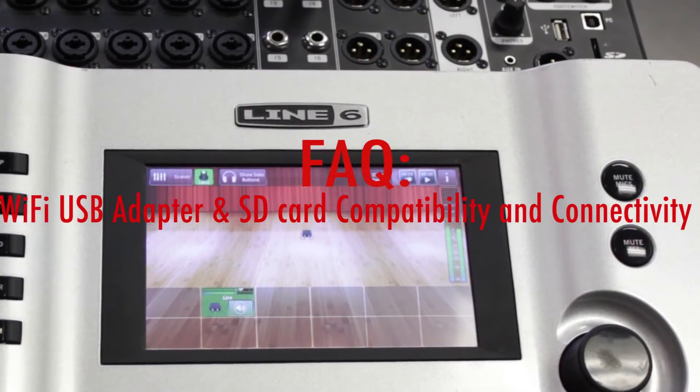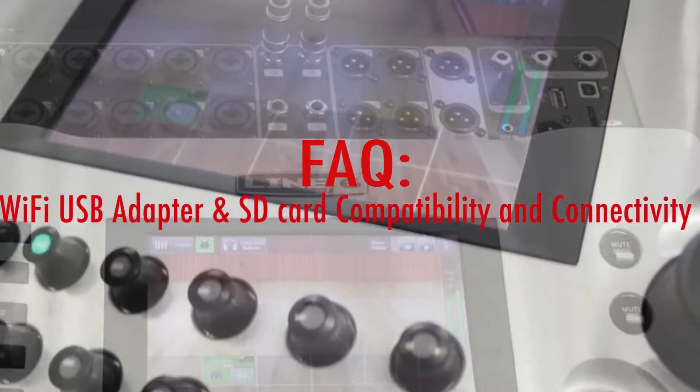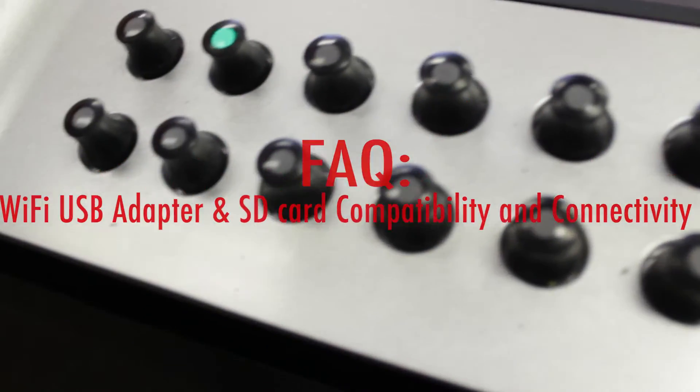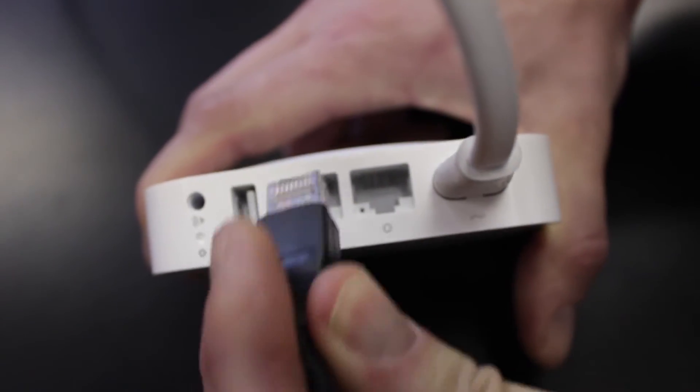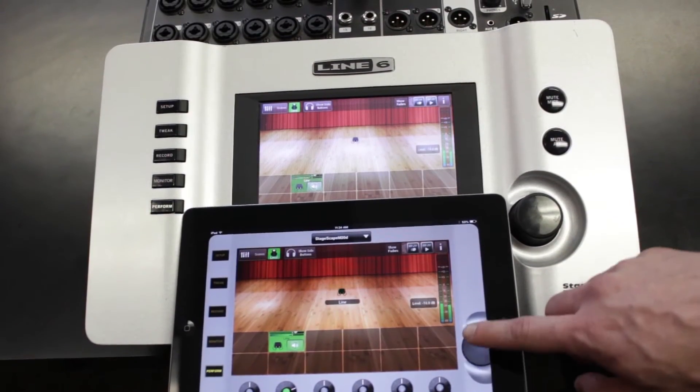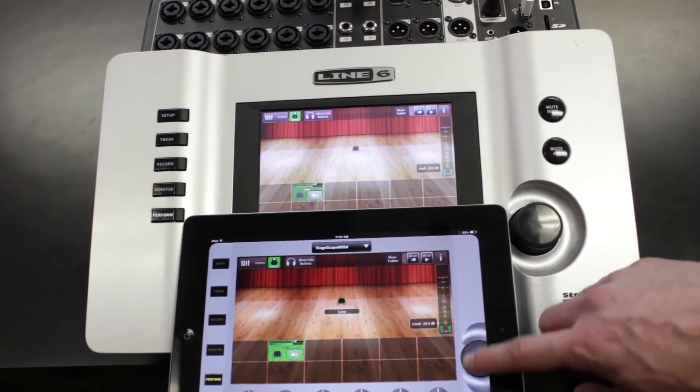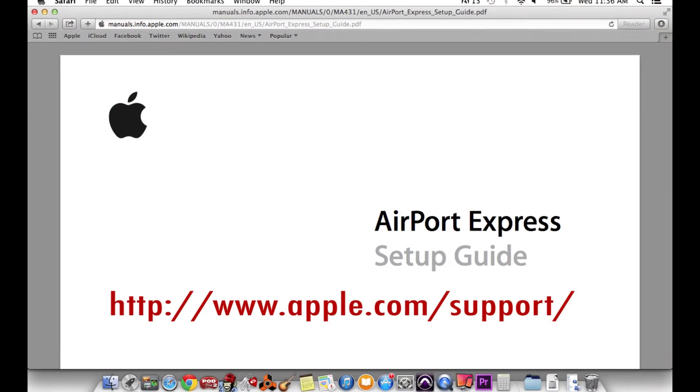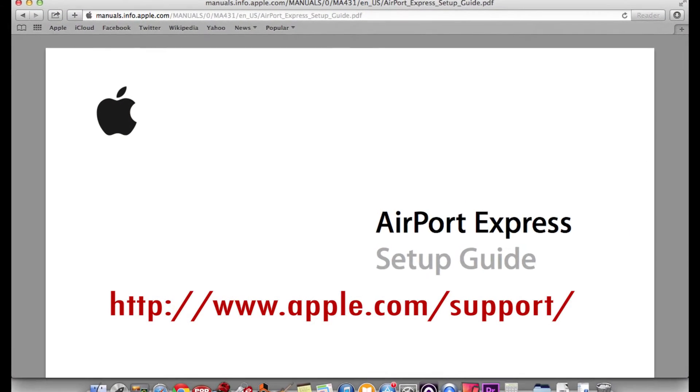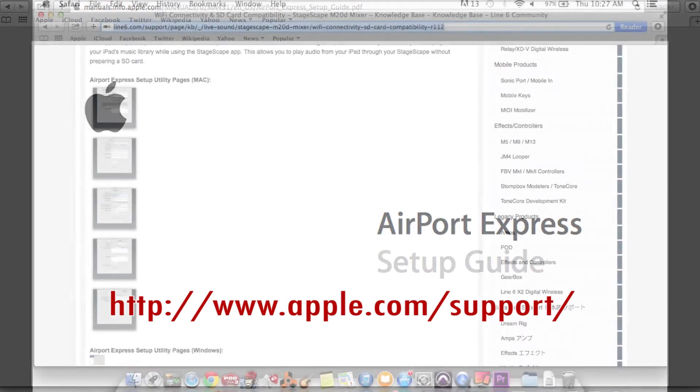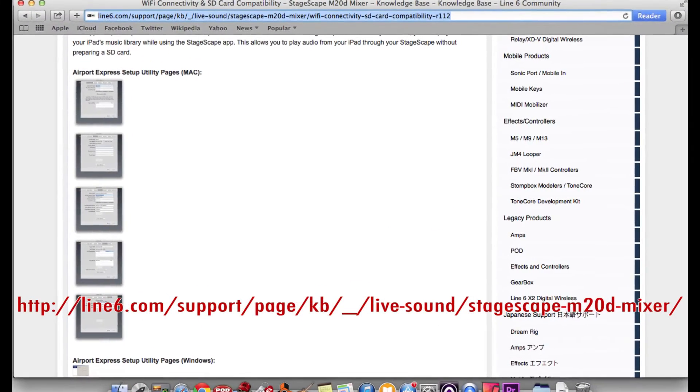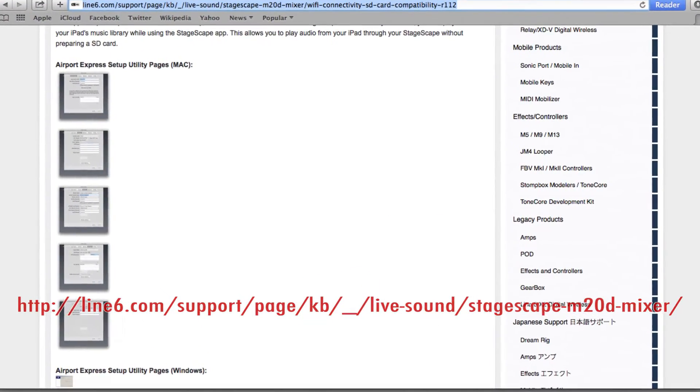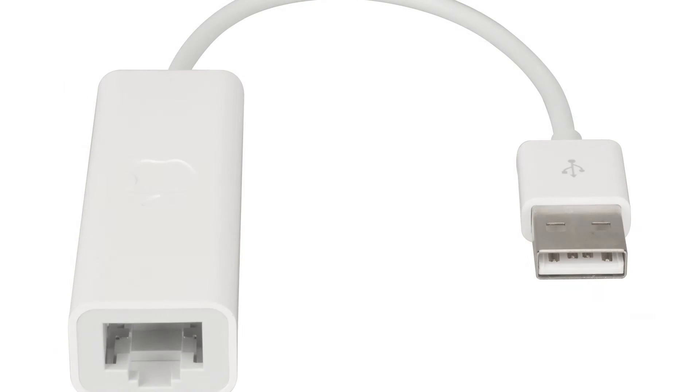Please be sure to review the FAQ document we have on our knowledge base about the USB adapter and SD card compatibility document that will walk you through many of the steps that you see here. Additionally, you may want to review the Apple Airport Express setup guide or the Line6 knowledge base document that will have page-by-page displays of what you should see in the Airport Express setup utility.